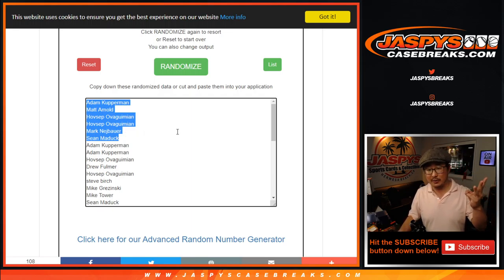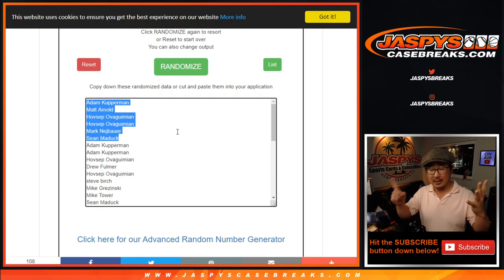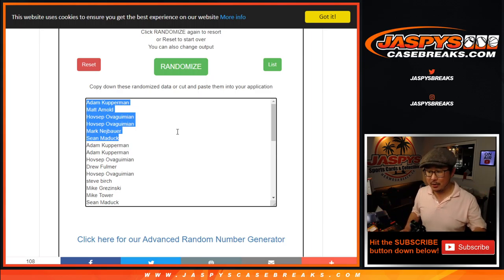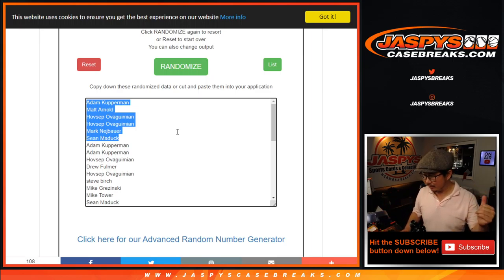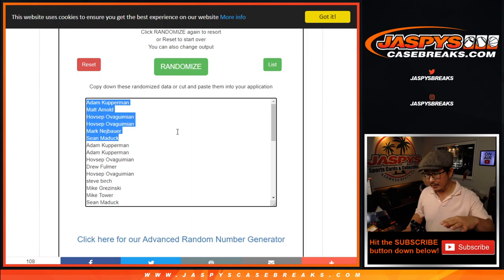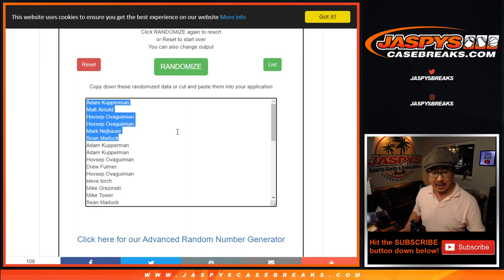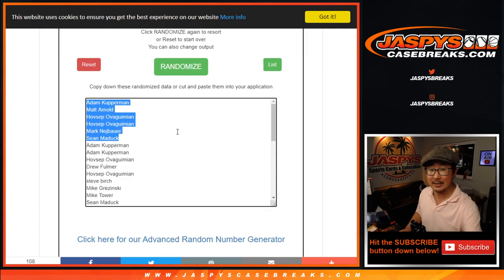Adam, Matt, Hovsep twice, Mark, and Sean. There you have it. You're in that mixer. It's coming up. I think we have to do another quick break in between because the mixer sold out a little bit later. But it's happening tonight. So, look out for your names there. I'm Joe. I'll see you next time for the next one. Bye-bye.